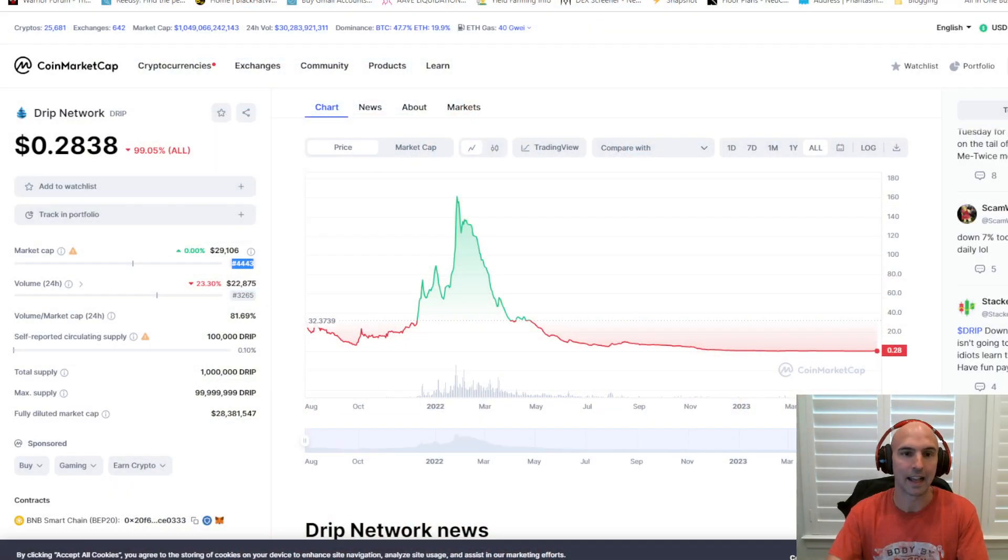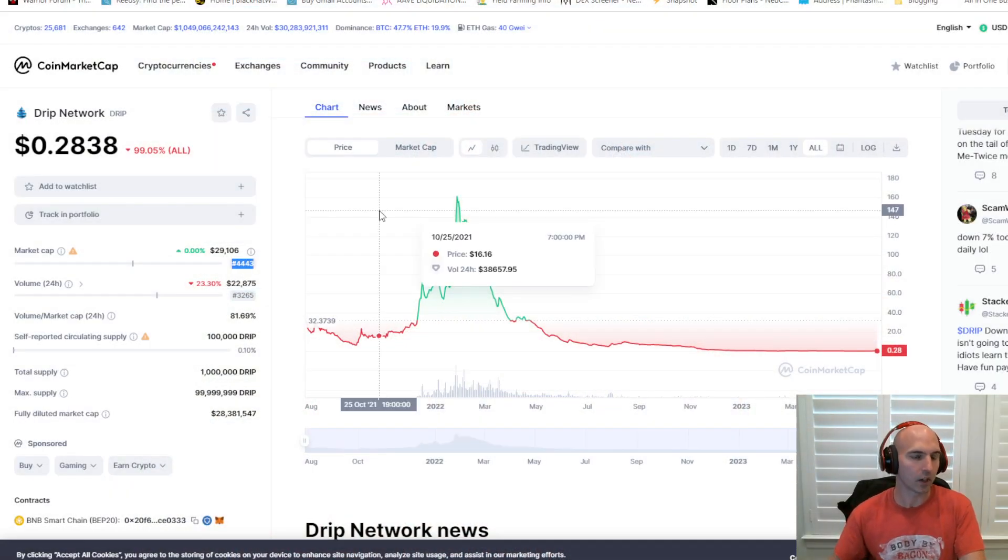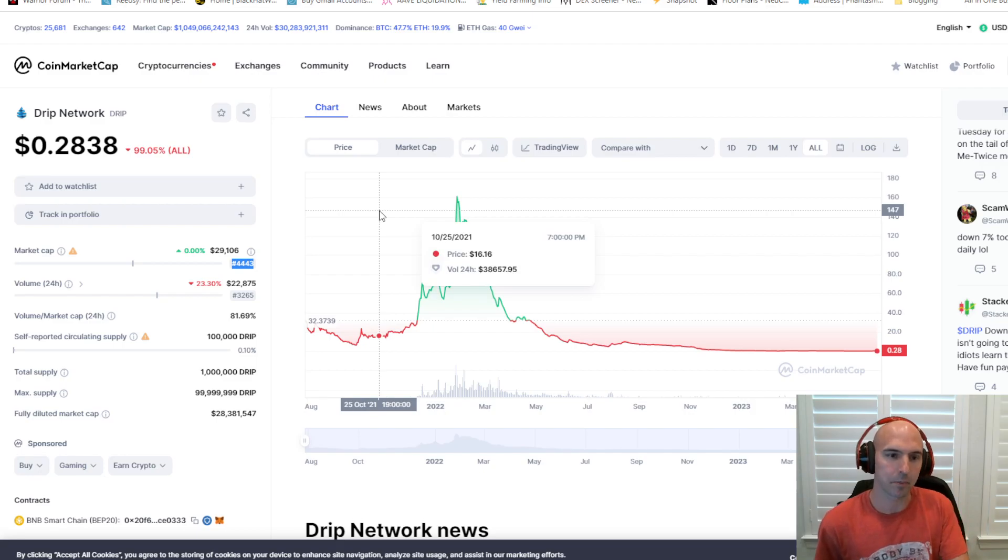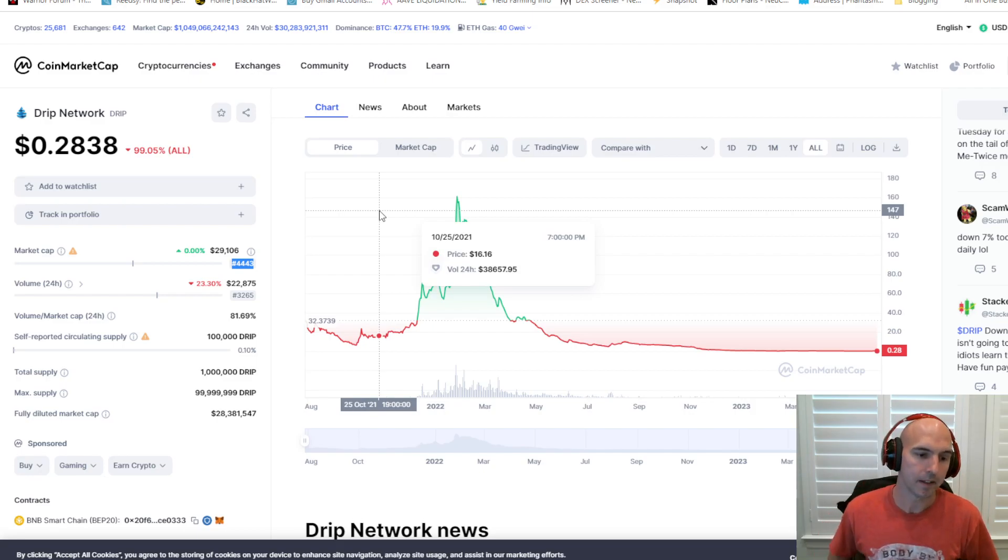What's up my friends and viewers of the Tube. Today we're going to be doing an update with Drip because we love to talk about Drip and what they're doing, what they're not doing, and everything in between. As you can see, we are now sitting at 99% from the all-time high.